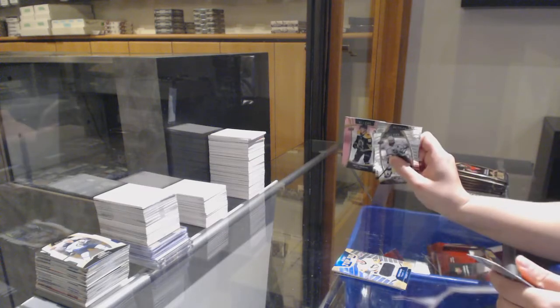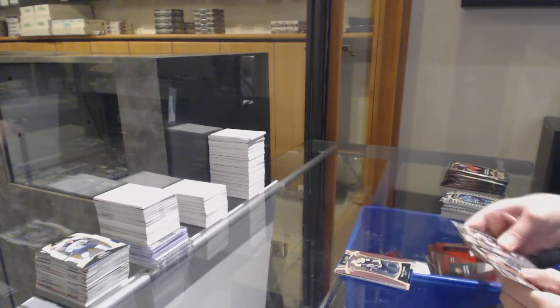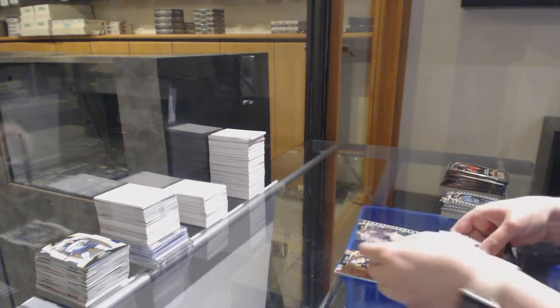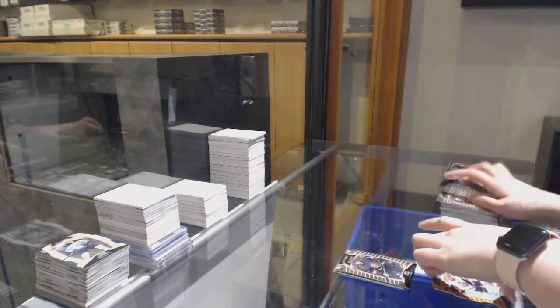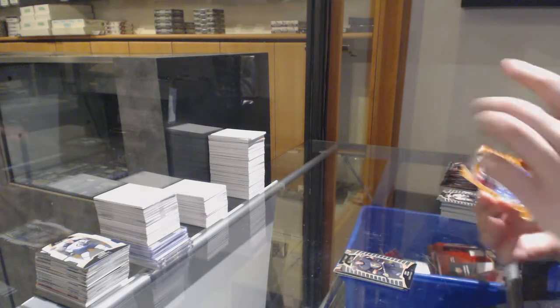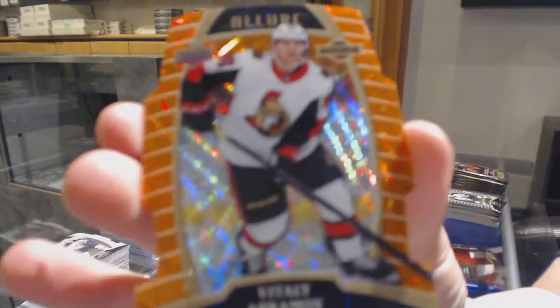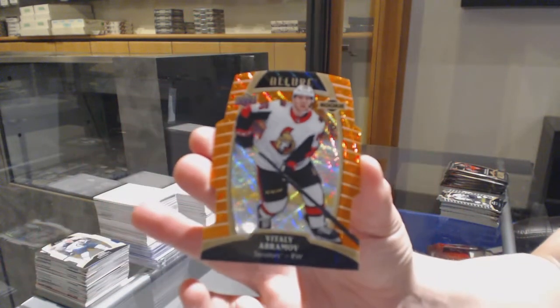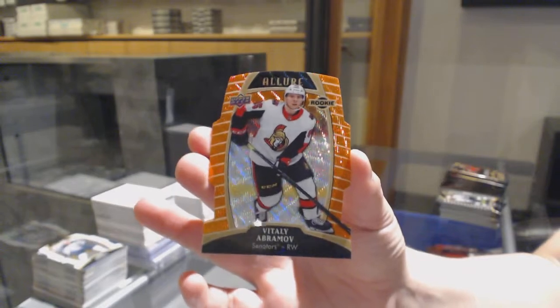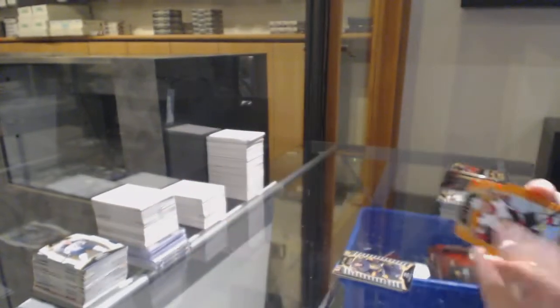Pink rookie of Trent Frederic for the Boston Bruins, rookie for Vegas, Cody Glass, and orange slice rookie number to 199, Vitaly Abramov for the Ottawa Senators.